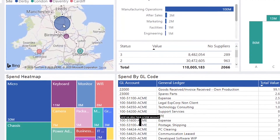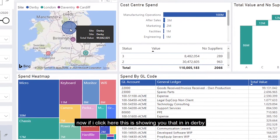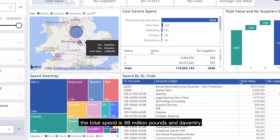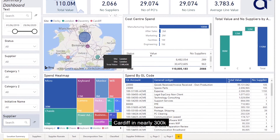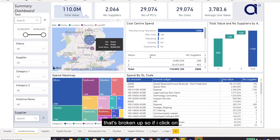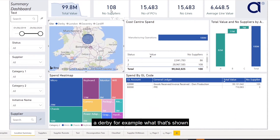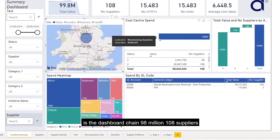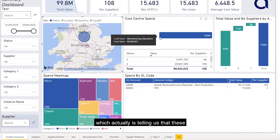If I click here, this is showing you that in Derby the total spend is £98 million, and the majority of these suppliers are what we call manufacturing operations — which is telling us that these are related to direct materials.